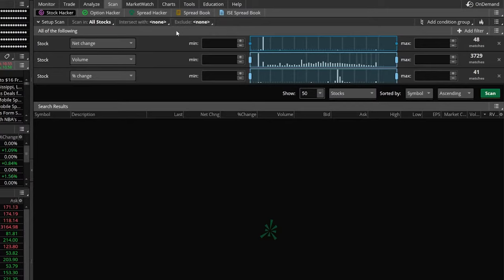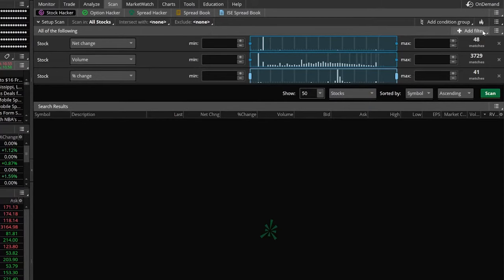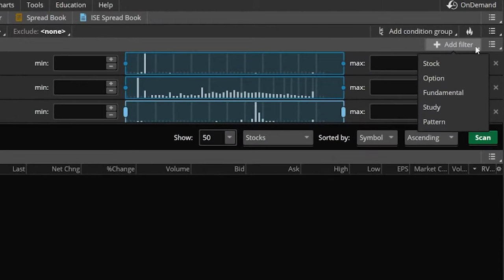Right below that, you're also going to see three little tabs here: net change, volume, and percent change. These are three of our default filters that get added. We are going to be adjusting these ones, but if you ever need to add additional filters, you simply come up here to add a filter.